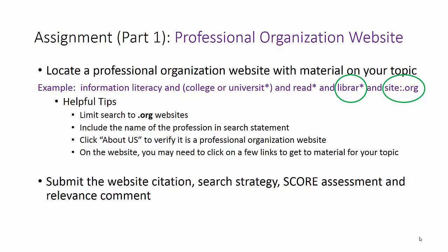When you find a website, before you start to assess it, make sure it is from a professional organization by clicking on the About Us tab. You may need to click on a few links to get to the material for your topic. There are sometimes index pages that list resources available.